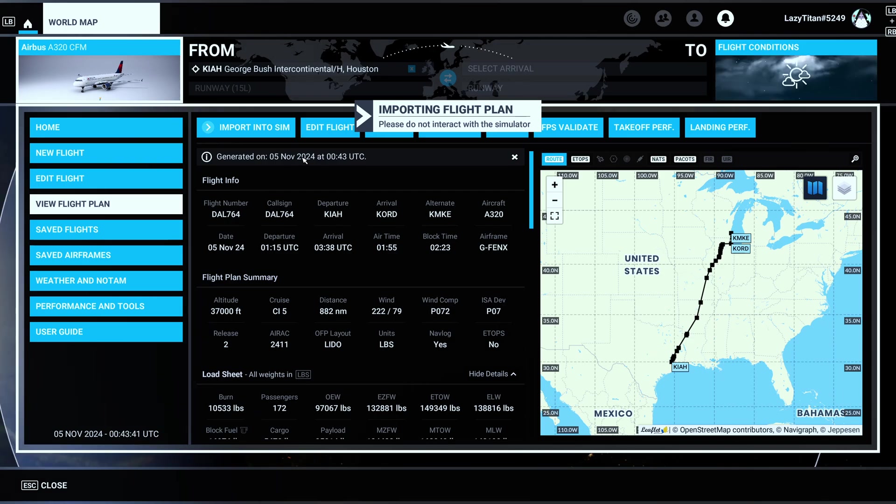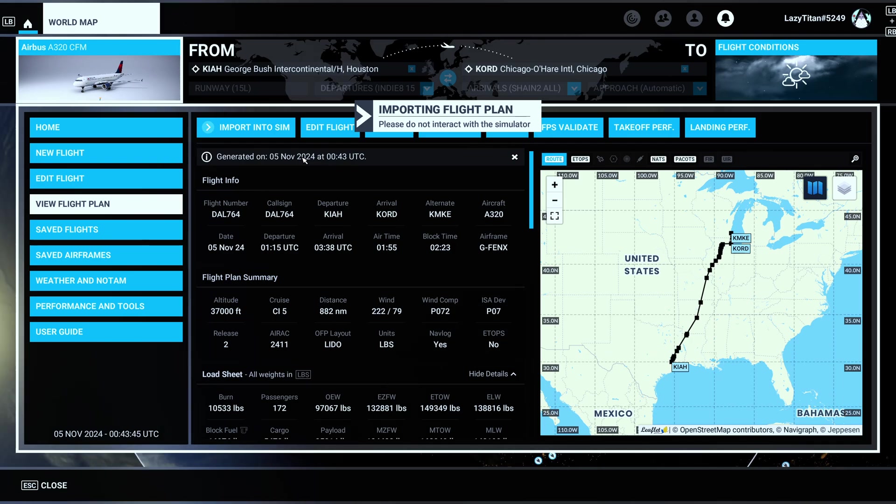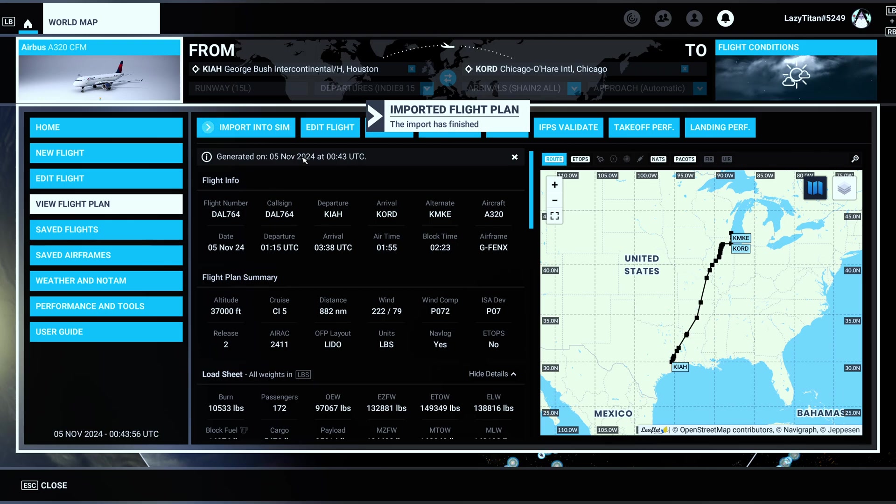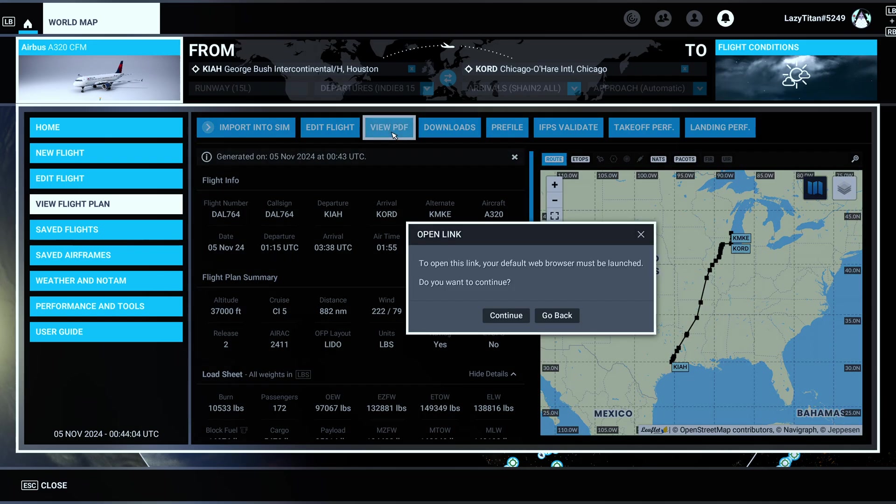I think you had to go through the whole file download and then upload and whatnot. I don't think this was possible before. So as soon as you hit Import Into Sim, it says importing flight plan, please do not interact with the simulator. So I would advise not to click on anything and mess around until it's done completely importing.